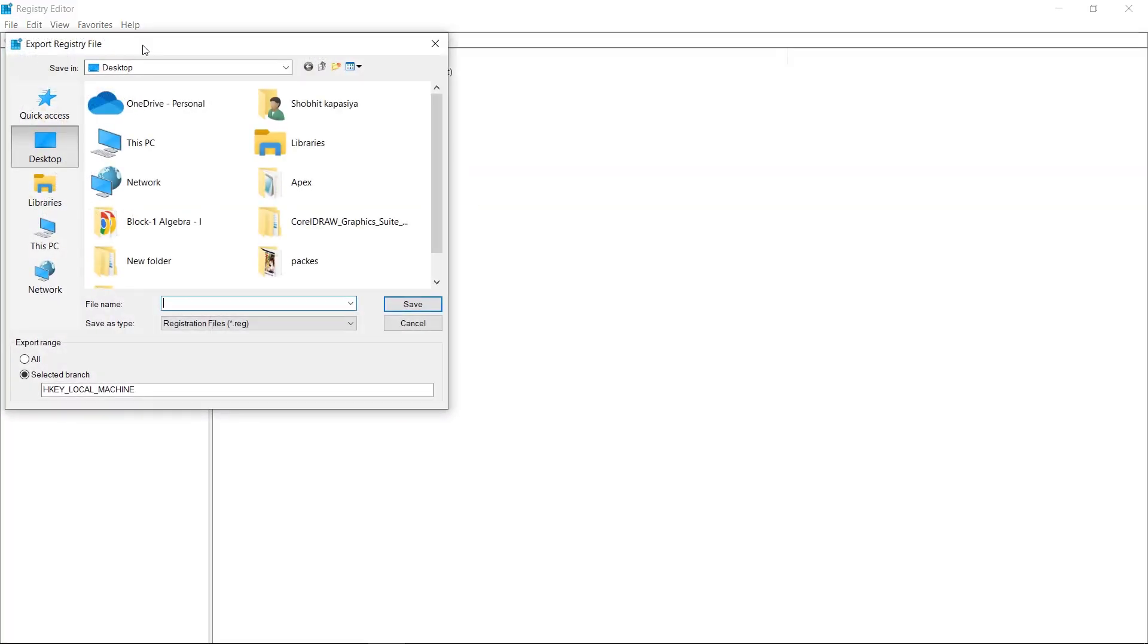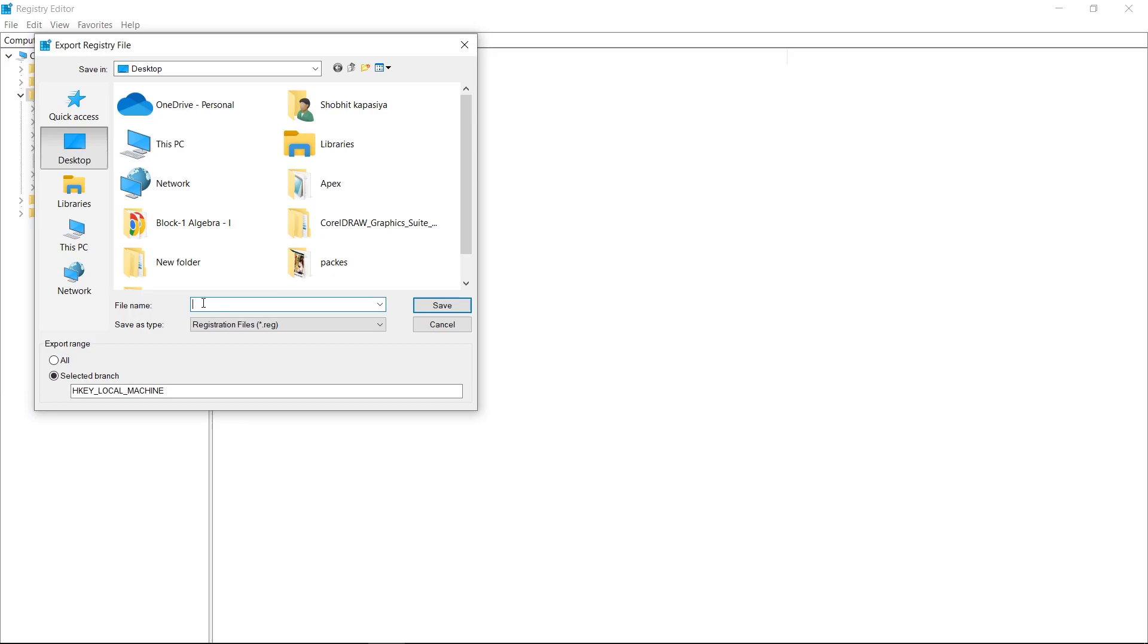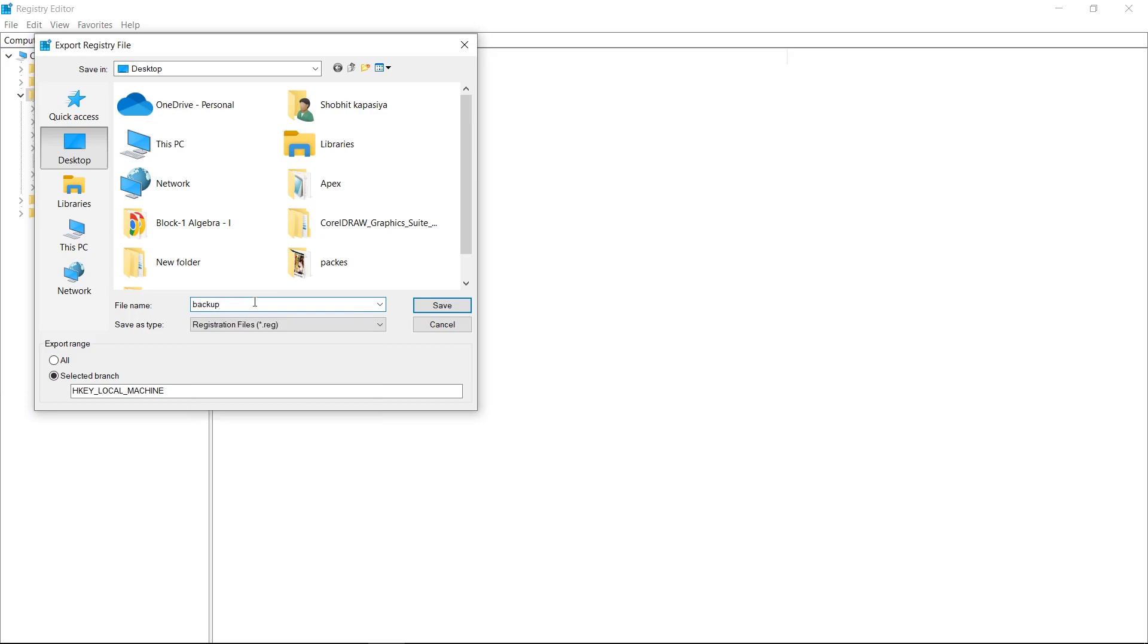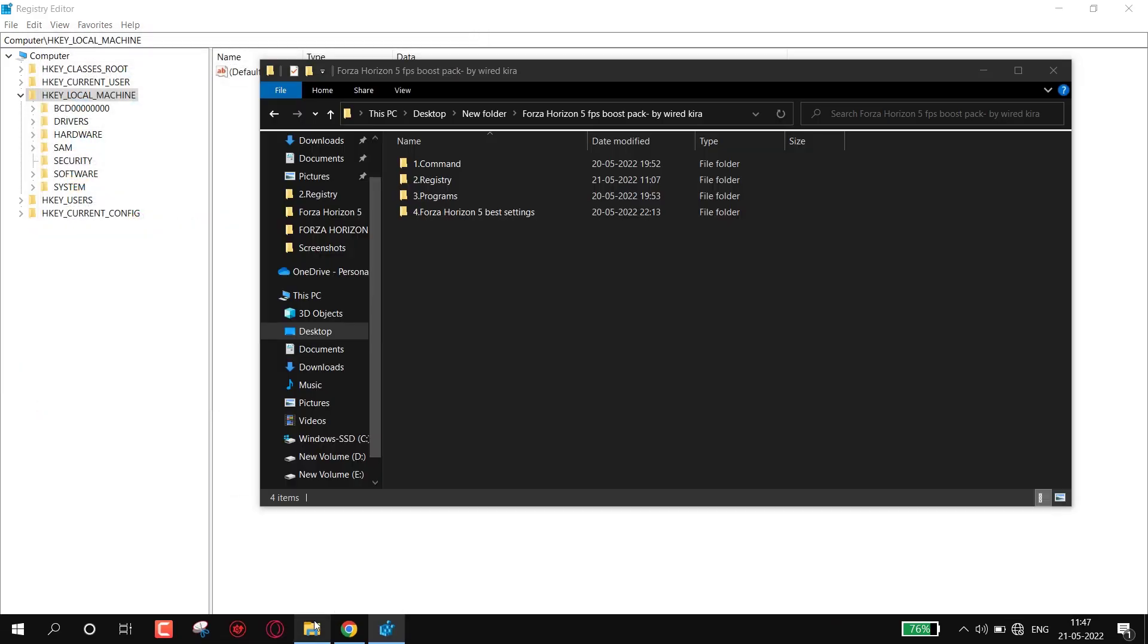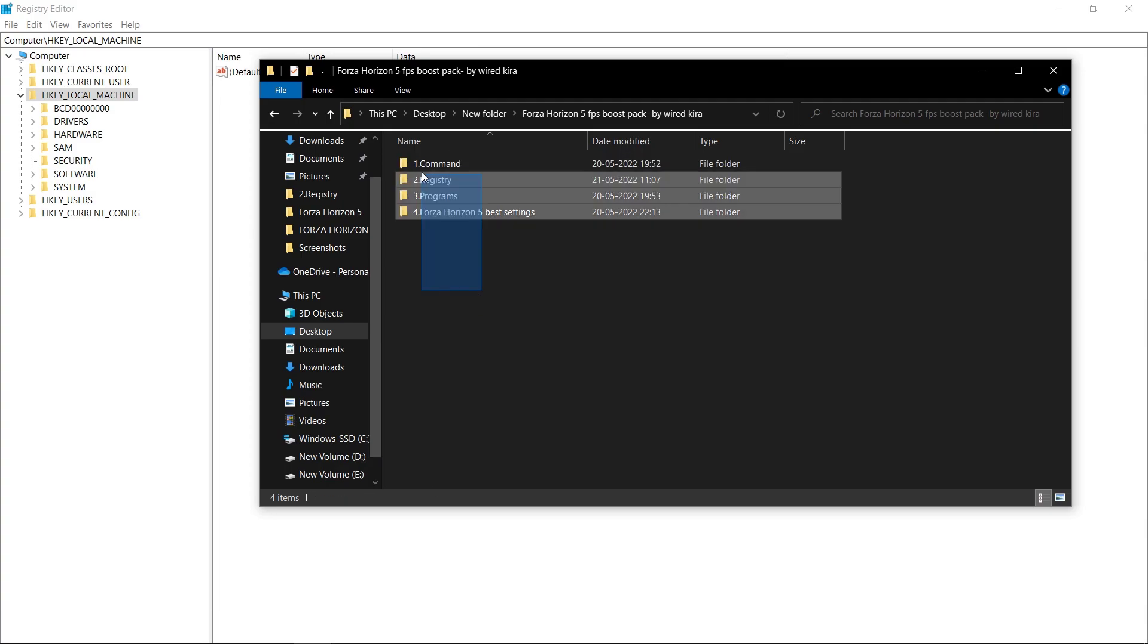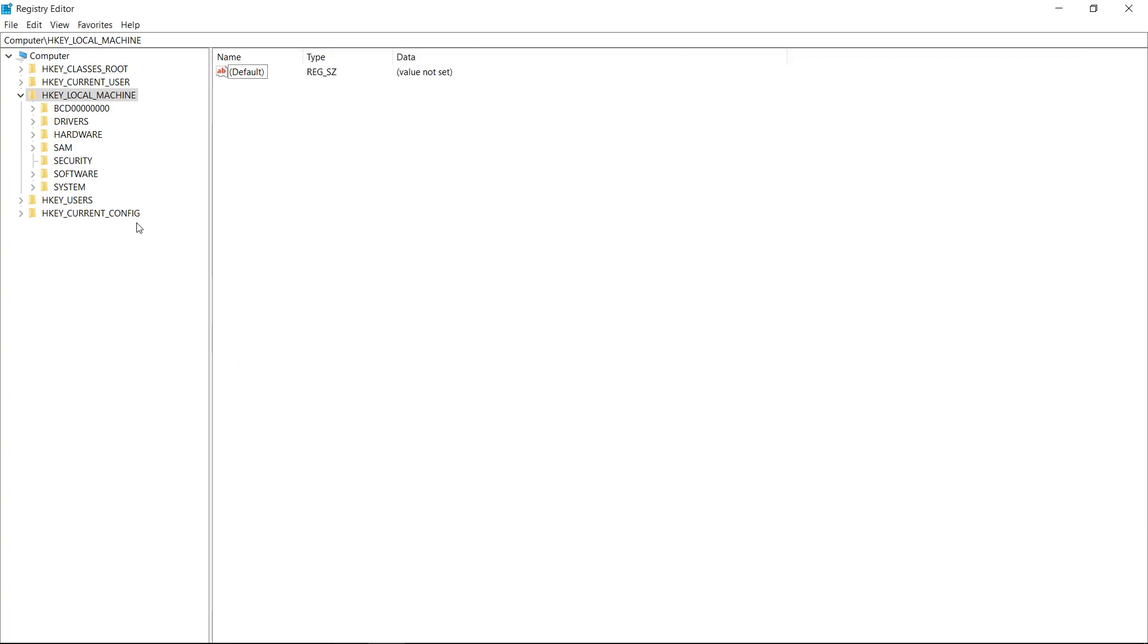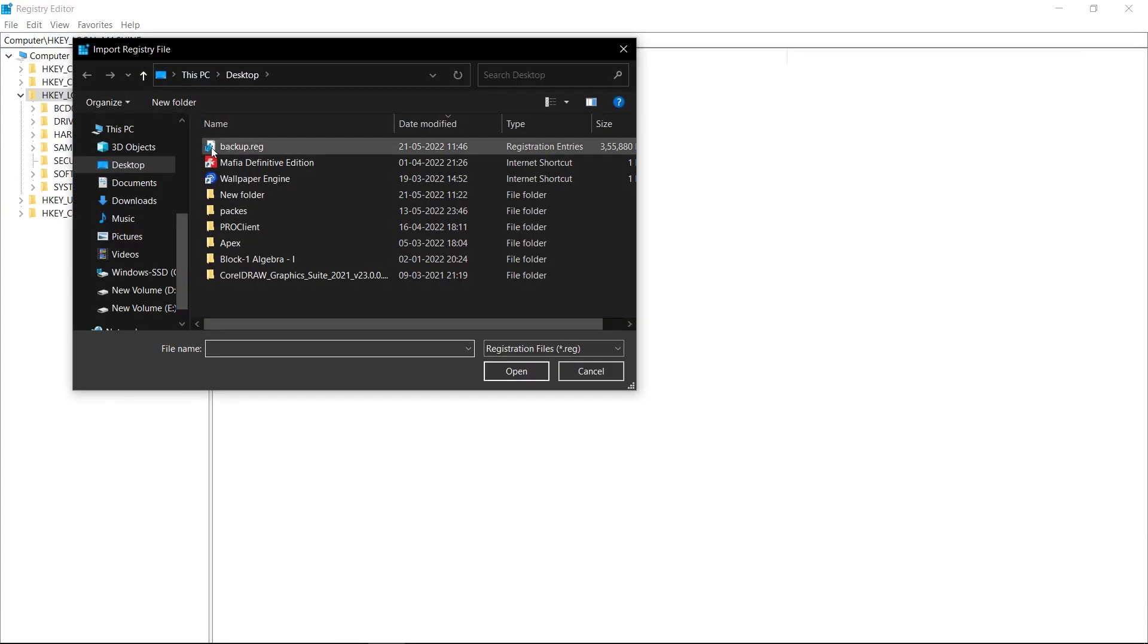Select any location, name it anything, and save. It will take some seconds. So now if you want to revert these registry files, simply click on import and select the file and open.